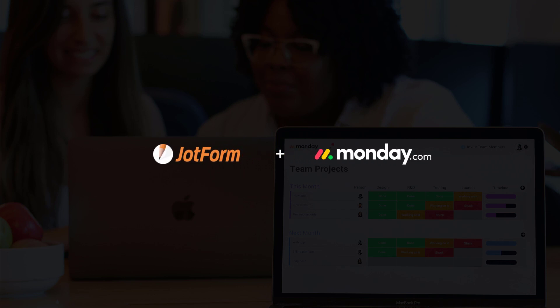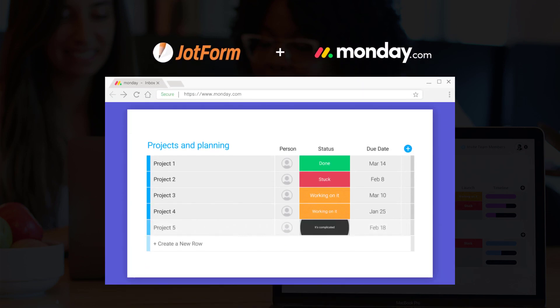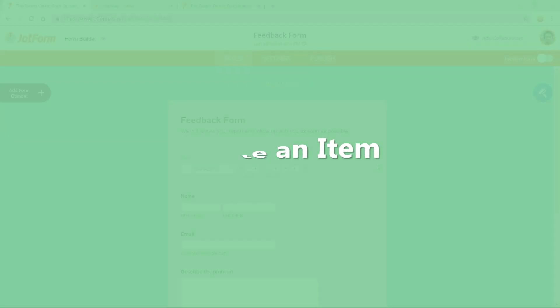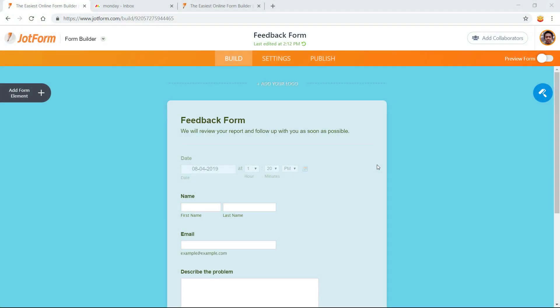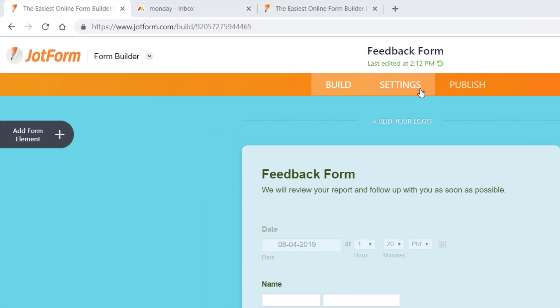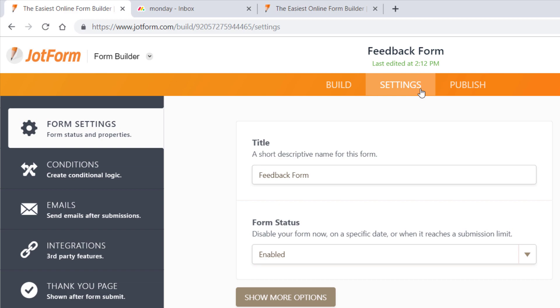Ready to integrate your form with Monday.com? To instantly send form submissions to your Monday.com account, start by heading to the Settings tab.